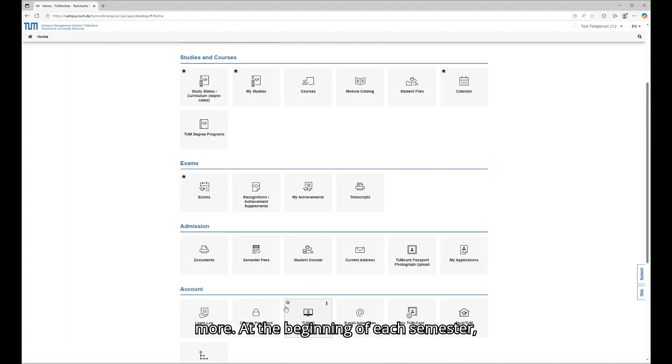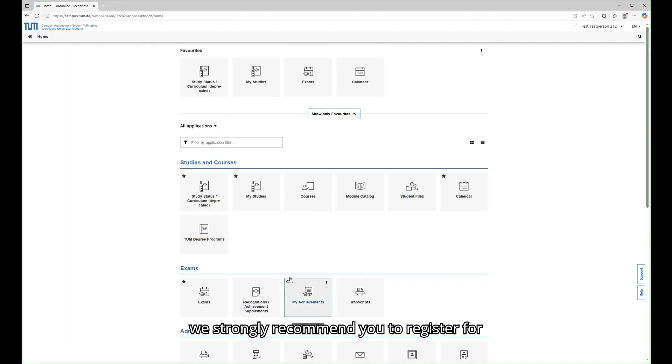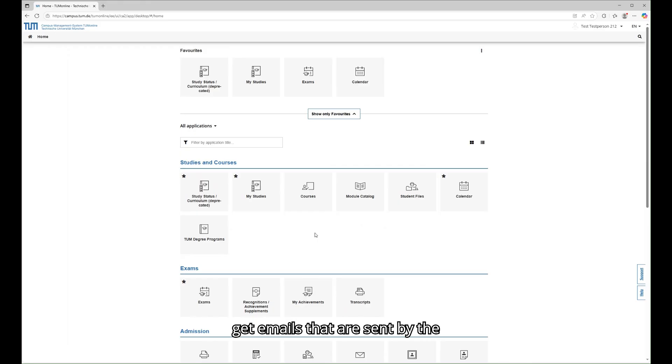At the beginning of each semester, we strongly recommend you to register for the lectures. This is the only way you will get access to the course materials and to get emails that are sent by the instructor to all students in the course.